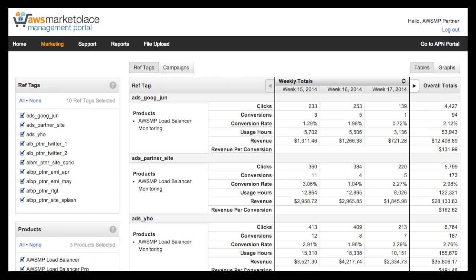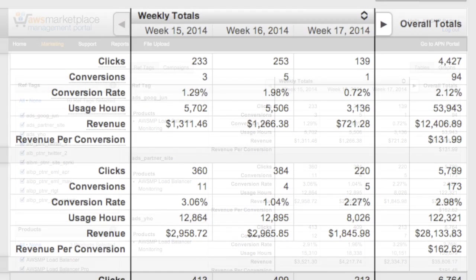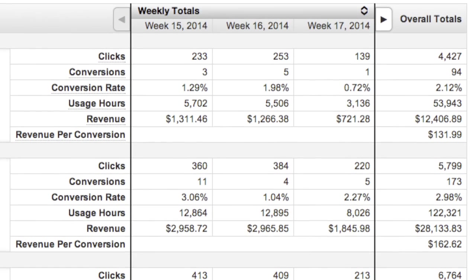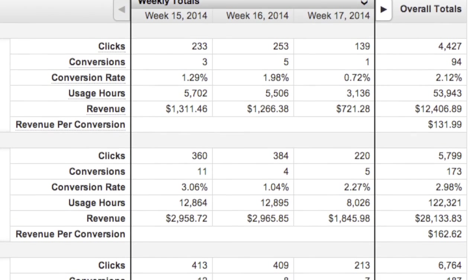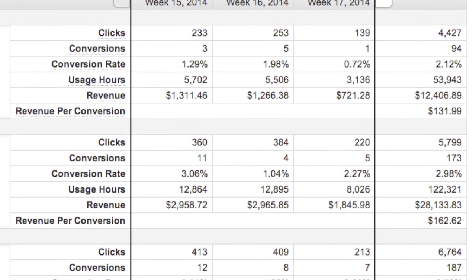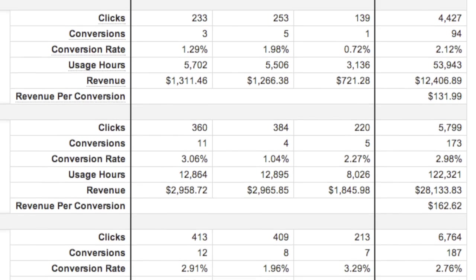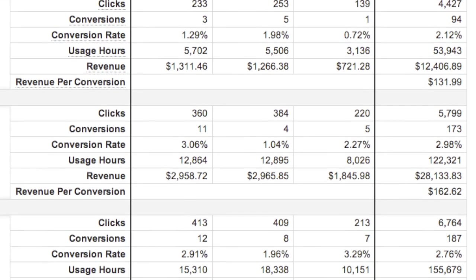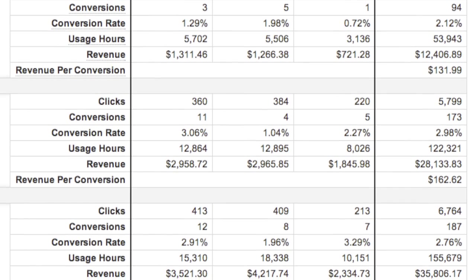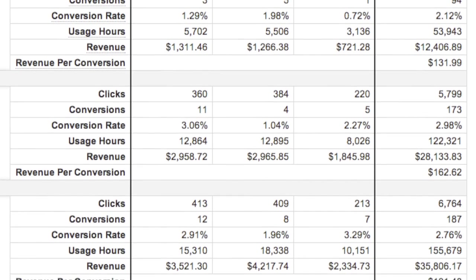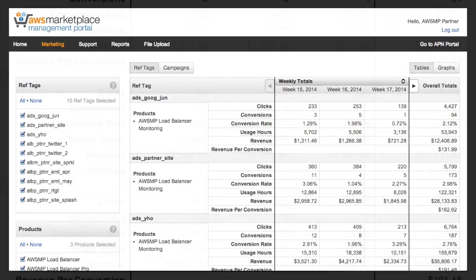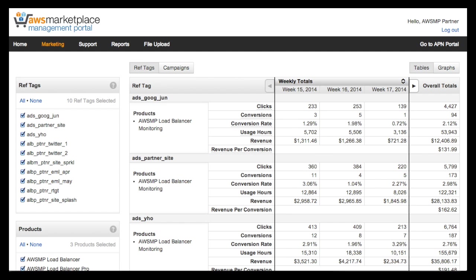After you have your links set up, the marketing dashboard will automatically display data about the customer traffic, conversion, usage, and revenue resulting from customers clicking on your links. The data refreshes daily and will always be up to date up to the past 48 hours.